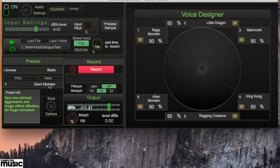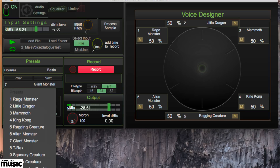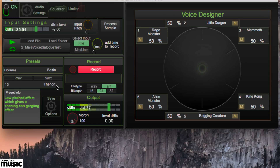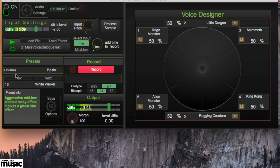The Basic category is a general purpose set of monster and imaginary creature sounds. It responds to dynamic and temporal changes — loud and soft, long and short.